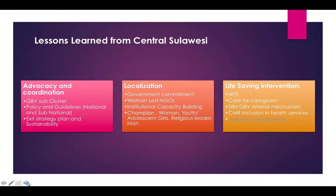Lessons learned from Central Sulawesi come from three areas: advocacy and coordination, localization, and life-saving intervention. On advocacy and coordination, the GBV subcluster proved effective in coordinating efforts managed not only by UNFPA but other international organizations and civil society organizations in response to GBV. The GBV subcluster really supported the government in coordinating the GBV response in Central Sulawesi.